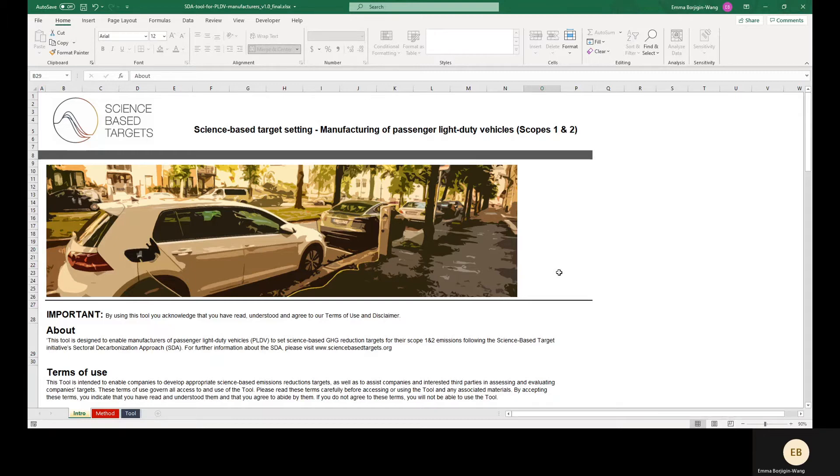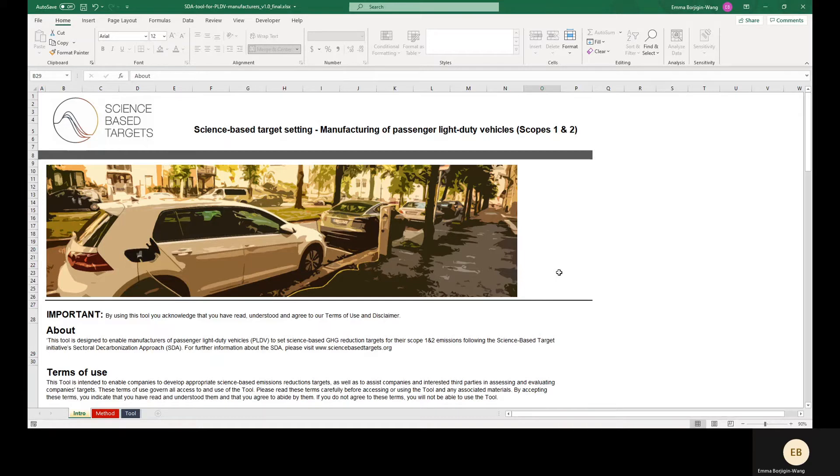A few caveats before we get started. First, this tool is only applicable to companies manufacturing passenger light duty vehicles, also known as passenger cars.